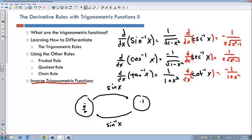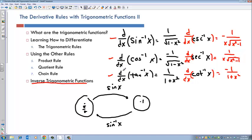It's easy to remember: all the co- functions have negatives — cosine inverse, cosecant inverse, and cotan inverse all have negatives. The actual derivative formulas are harder to remember, so for now just make sure you know the first three. In the next section we'll talk about how to derive these using implicit differentiation. For now let's do some problems with these first three.